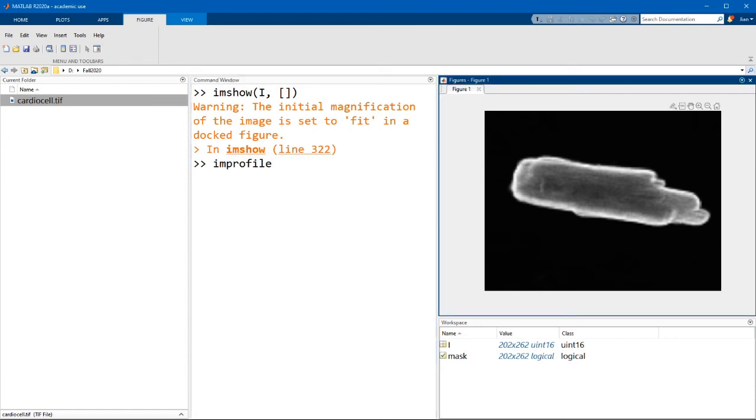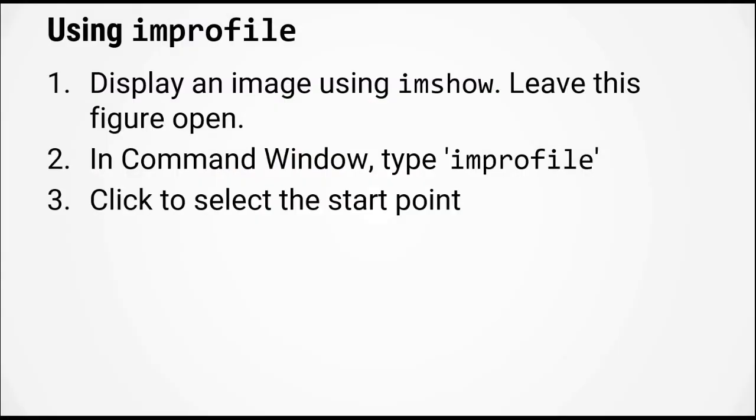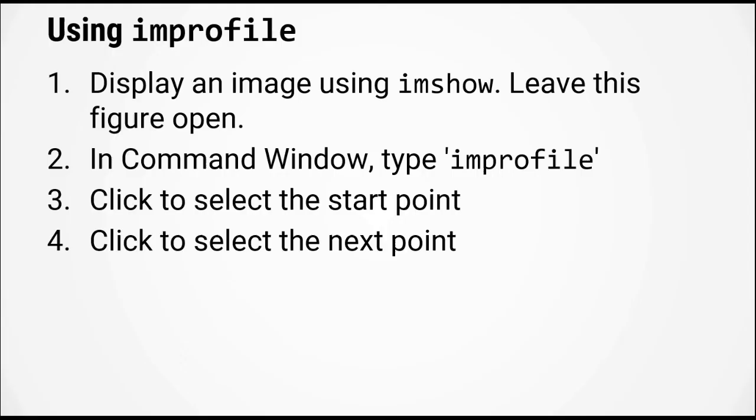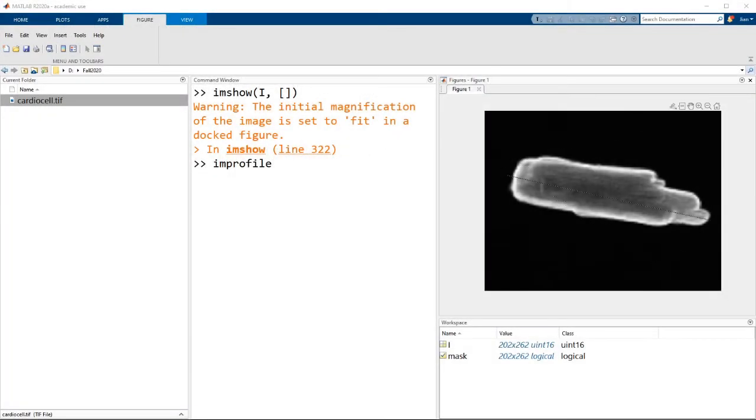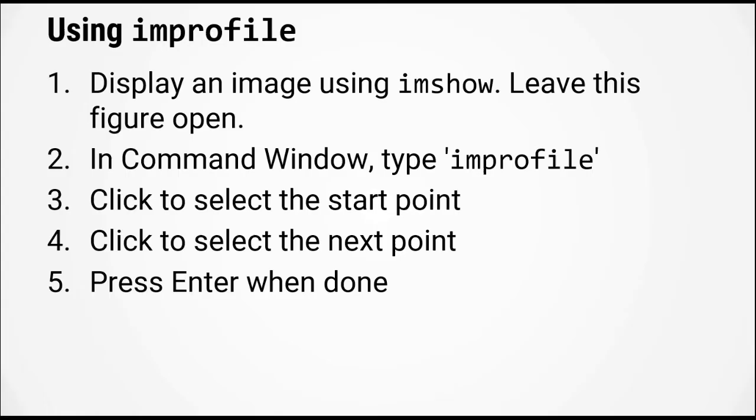Now when you hover over the figure window, you will see that the mouse cursor changes into a crosshair. In step three, click on the start point where you want to start the profile. Step four, click to select the next point. Finally, when you're done selecting the line over which you want to measure the intensity profile, press enter.